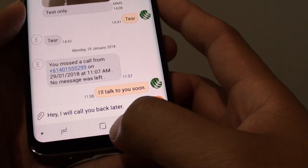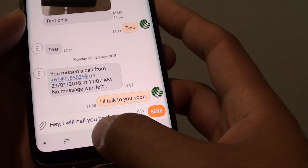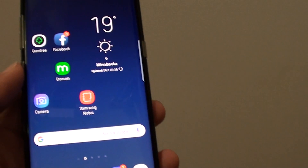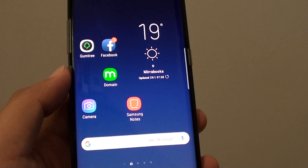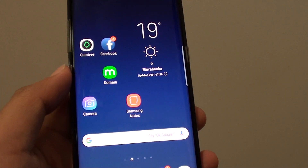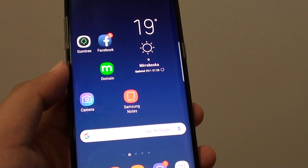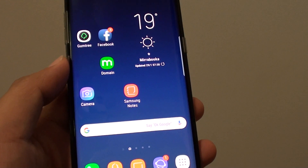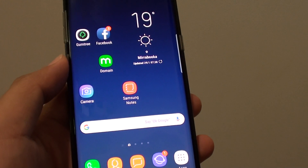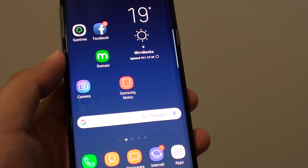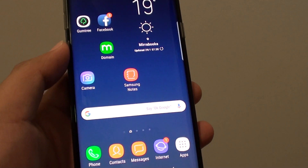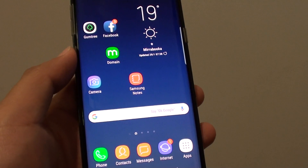That's how you can add your own text quick response on the Samsung Galaxy S8. Thank you for watching this video. Please subscribe to my channel for more videos.